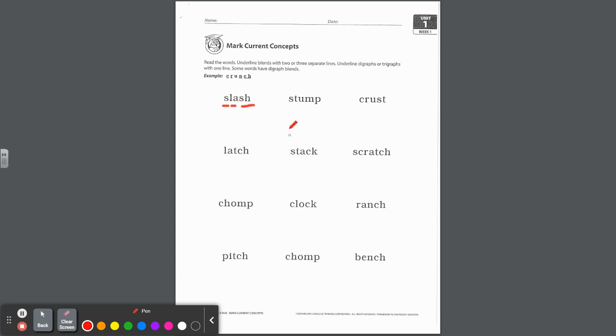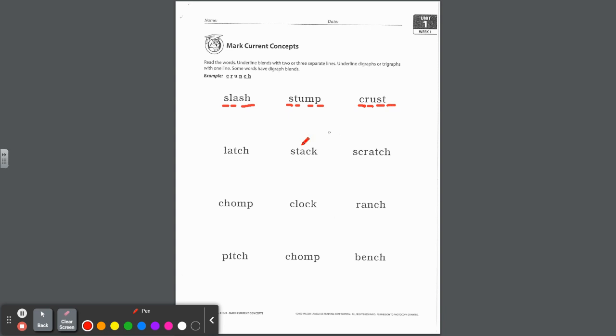How about this word? Stump. And you have a consonant blend at the beginning, s-t, and you have a consonant blend at the end, m-p. They each get separate lines. Next one, c-r-u-s-t. Again, blend at the beginning, and you want to separate those lines. And blend at the end, s-t. Try this one, latch. Notice after the short a, we use the trigraph t-c-h, that new sound we learned.